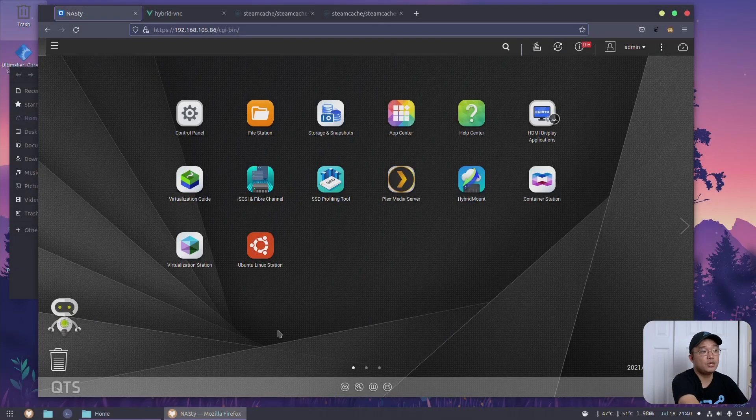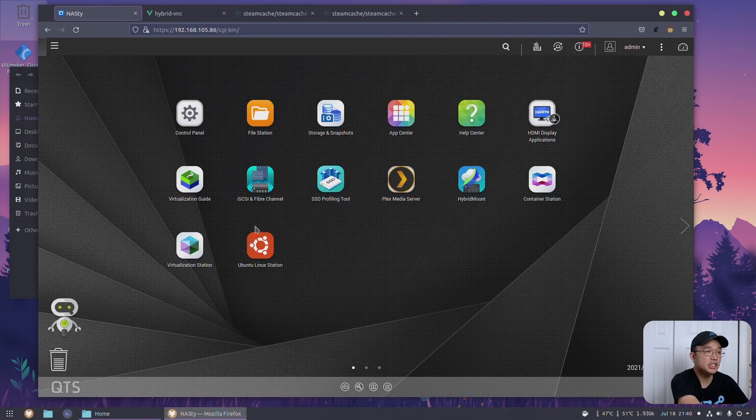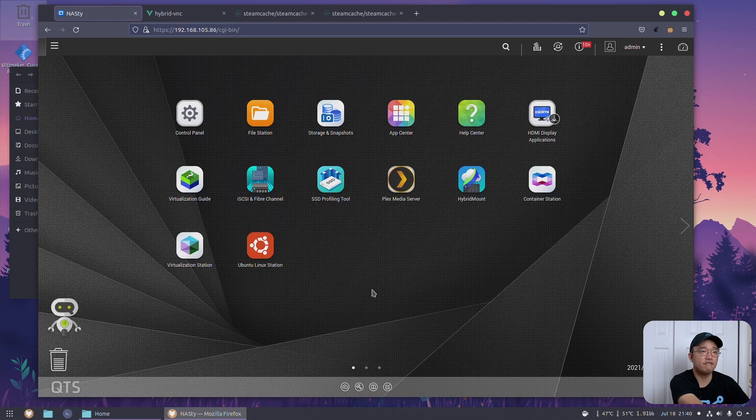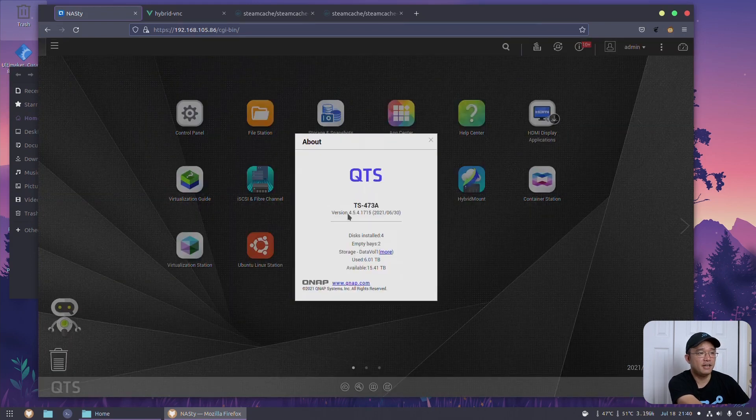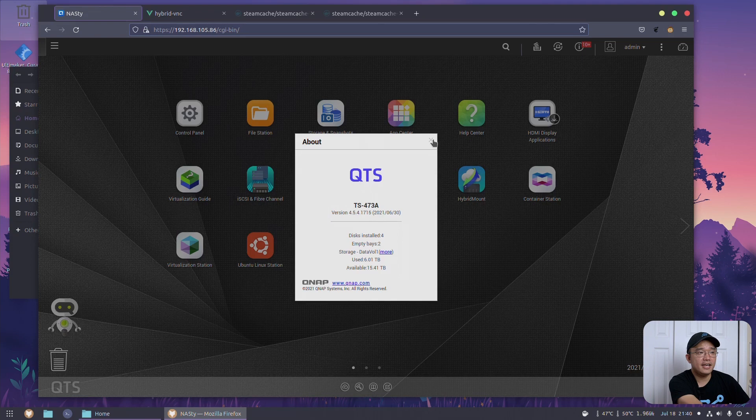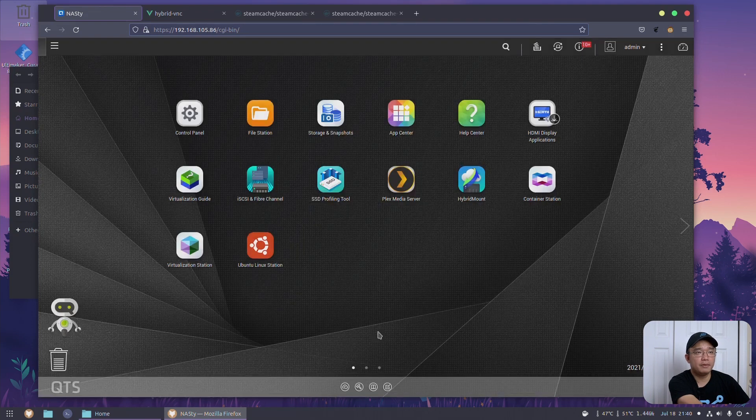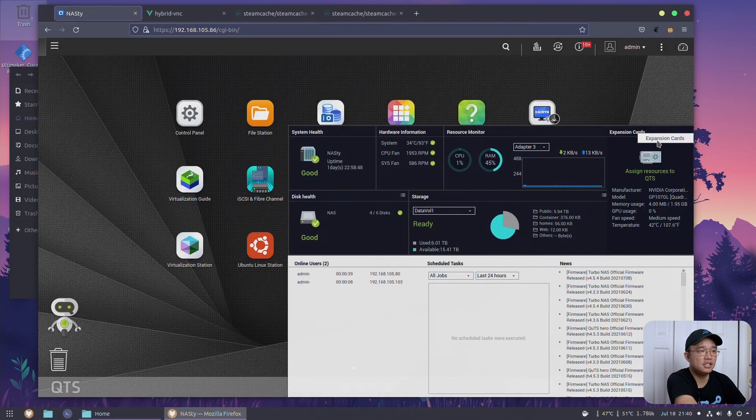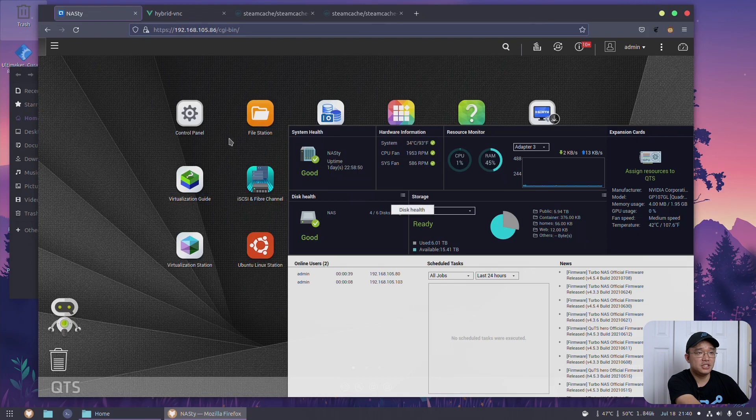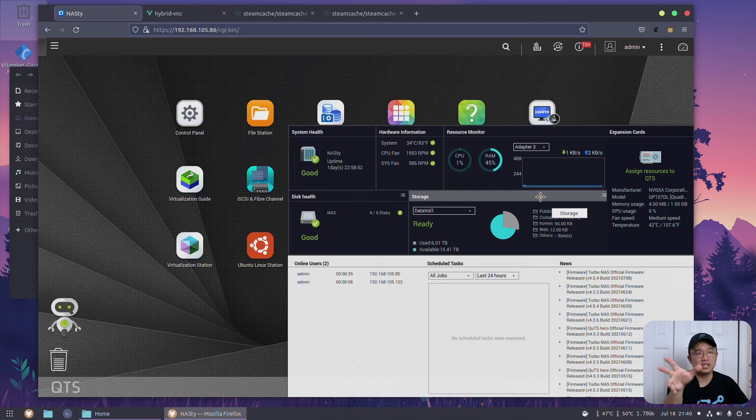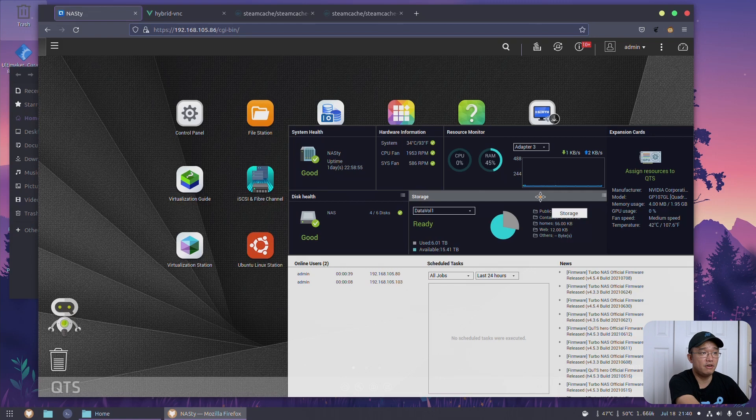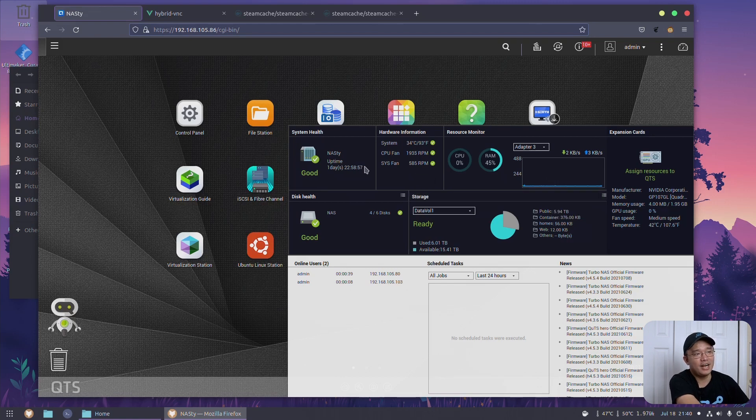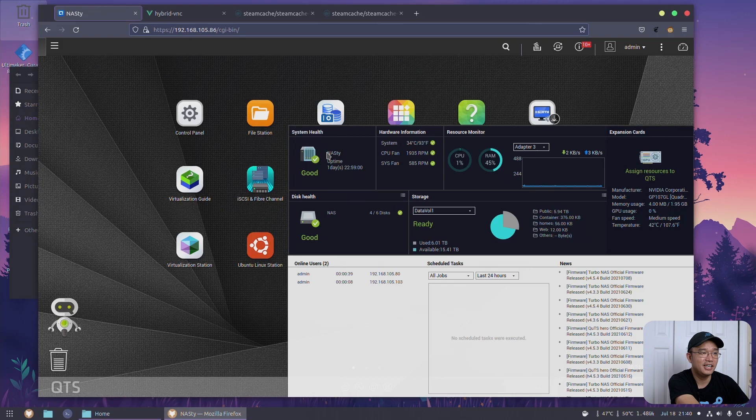Jumping over to the desktop, we are on QTS 4.5. I think I do have one update pending for it but it's not too much of a later version. This is the dashboard where you could see everything. I do like this dashboard over the Synology. The bar that comes out actually gives me a little bit more information. This time around instead of calling it Nazville like I did with my Synology, I actually called this Nasty.